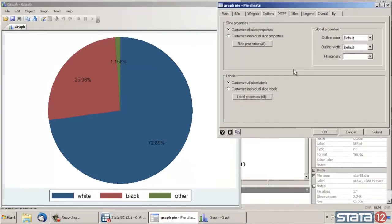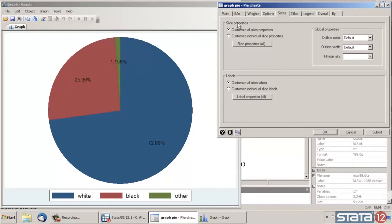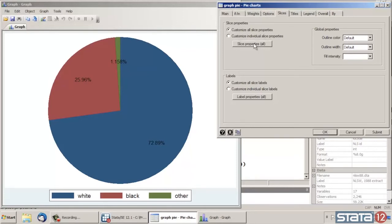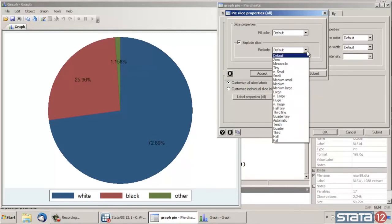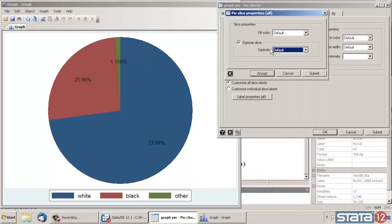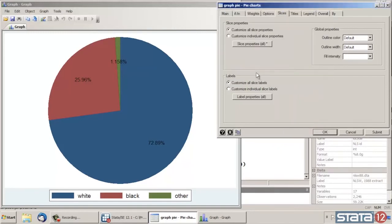Now one thing some people like to do with pie charts is explode, what's called exploding some of the slices. So under the Slices tab, again at the top where it says Slice Properties, I'm going to explode the slices. I could do this to each individual slice if I only wanted one or two of them out, but I'm going to do all of them at the same time. So let's leave Customize All Slices Properties checked. Now at the bottom of this dialog box, we click Explode Slice. We could explode them a little or a lot, but I'm going to leave the default settings here. So let's click Accept.